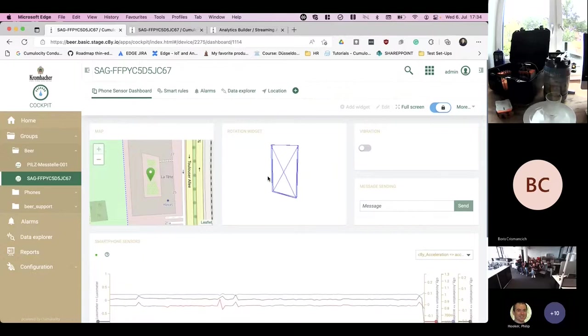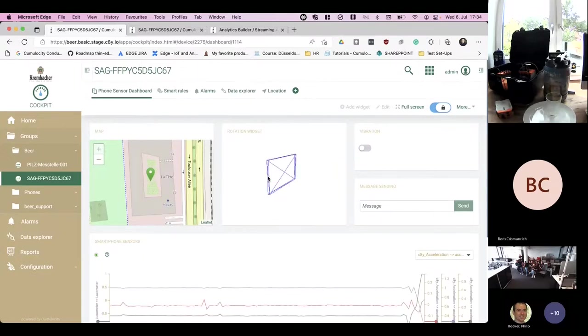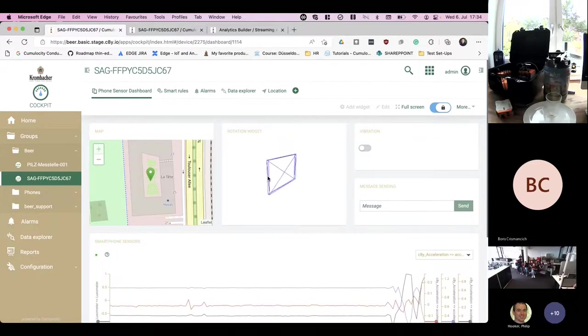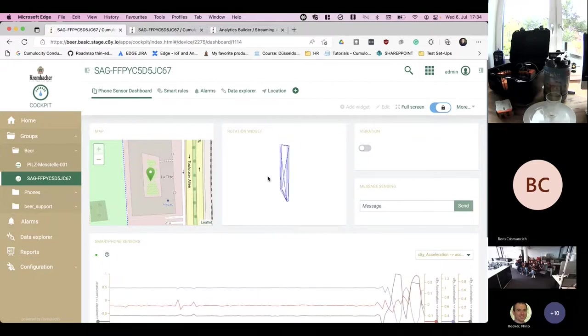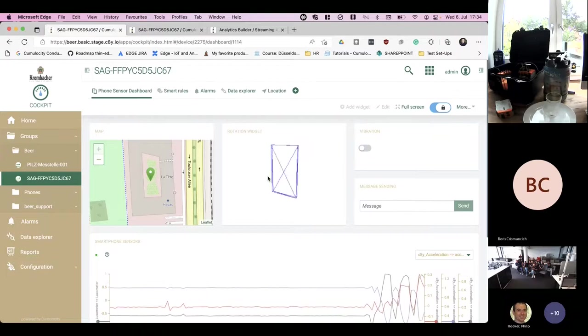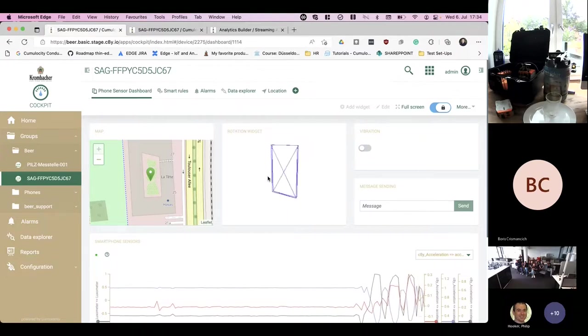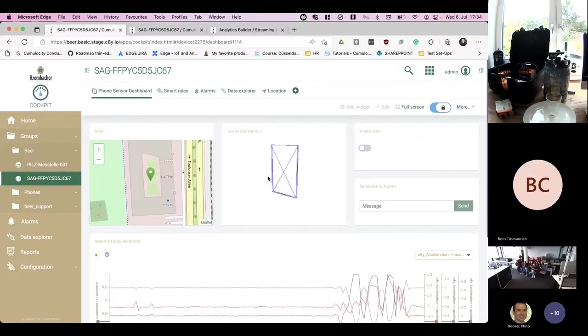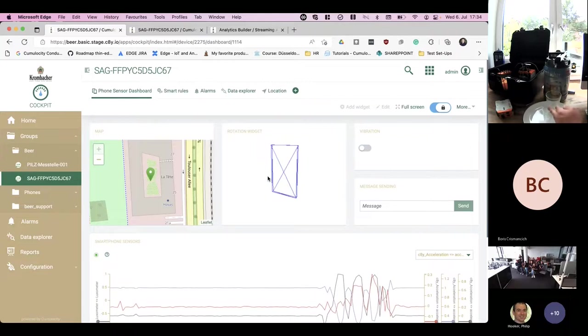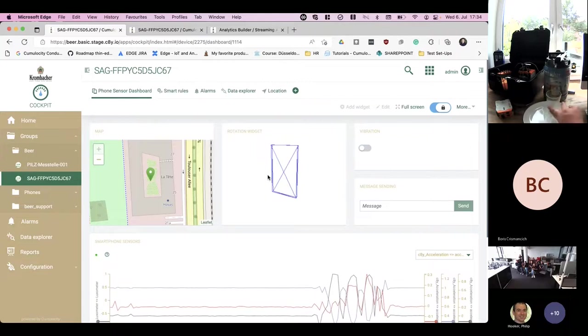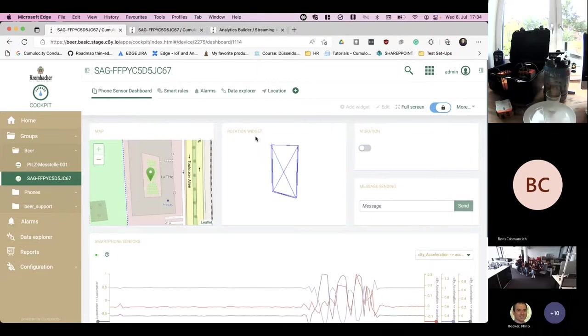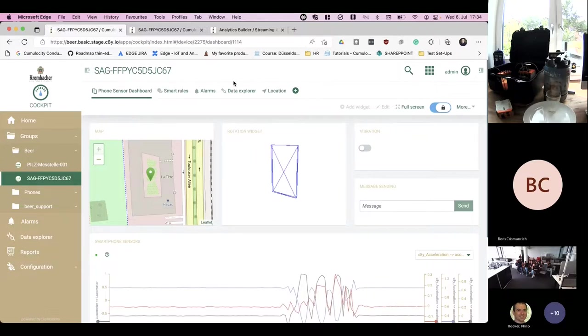By looking for example at the cockpit application on the phone, you see this is my phone, and if I tilt it you see the widget is moving, right? This is controlled by the acceleration sensors and the gyroscope. We use that information to trigger an operation on the thin-edge side. This operation is sent from Cumulocity to the Revolution Pi, consumed by thin-edge and translated into the actor movement of the beer keg.